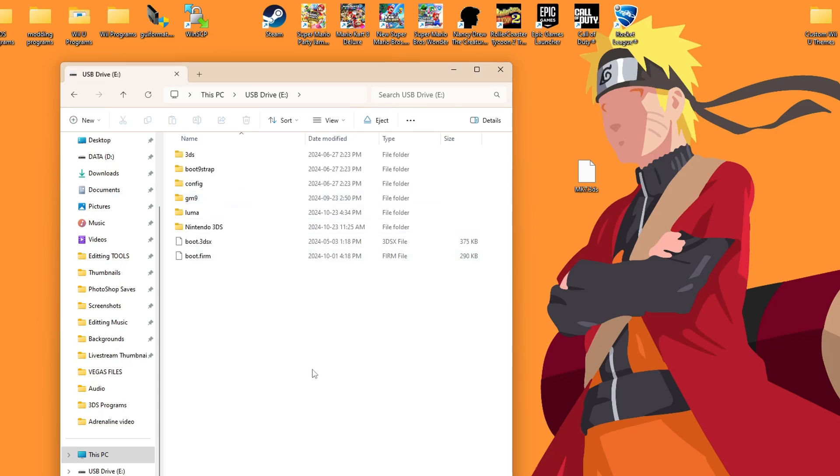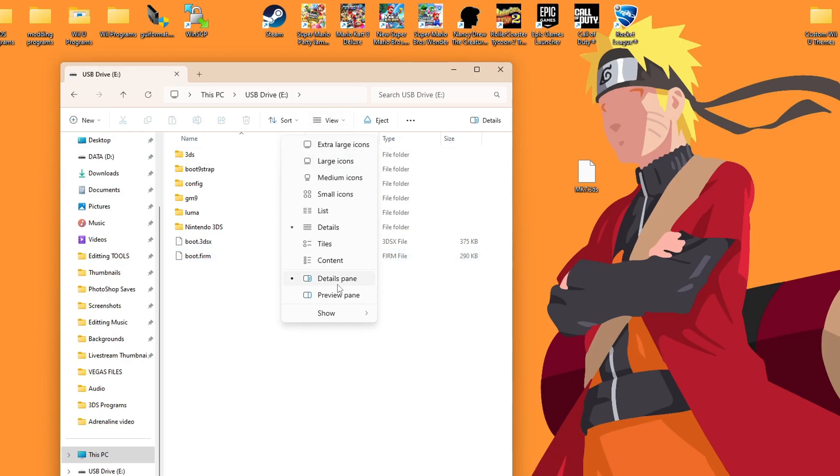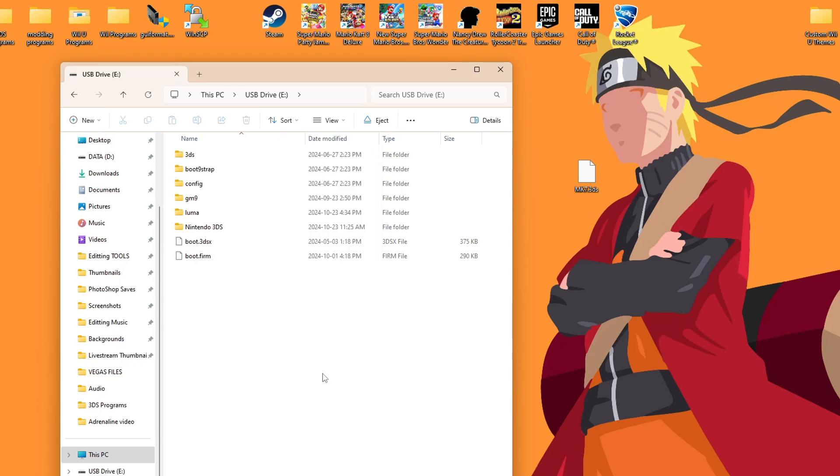The first thing we're going to make sure is that we can see our file extensions. So click View, Show, and make sure there's a check under file name extensions. Now that's something I showed you how to do in my initial 3DS homebrew guide. However, if somebody used a different guide, I figured I would show you now.